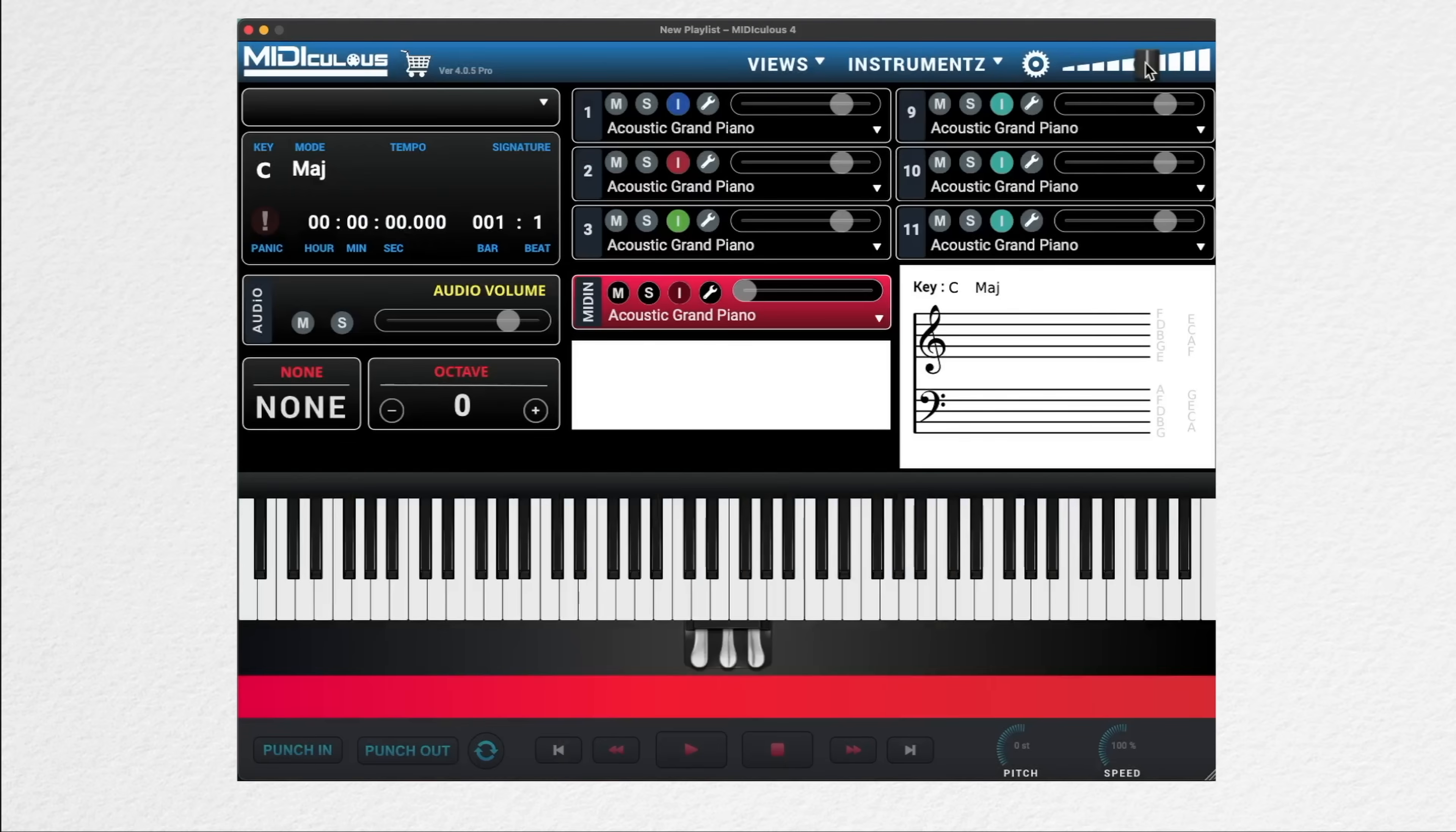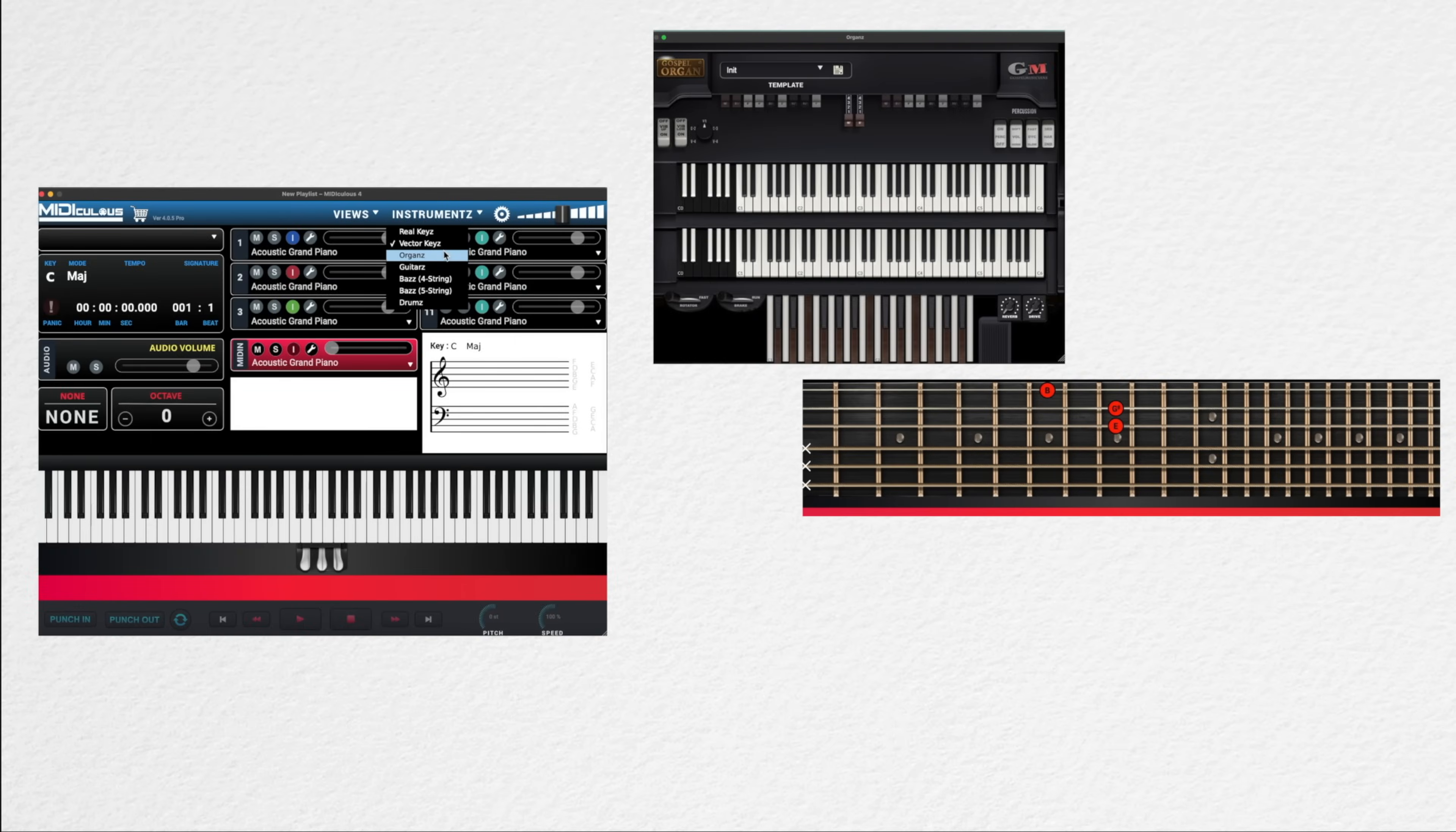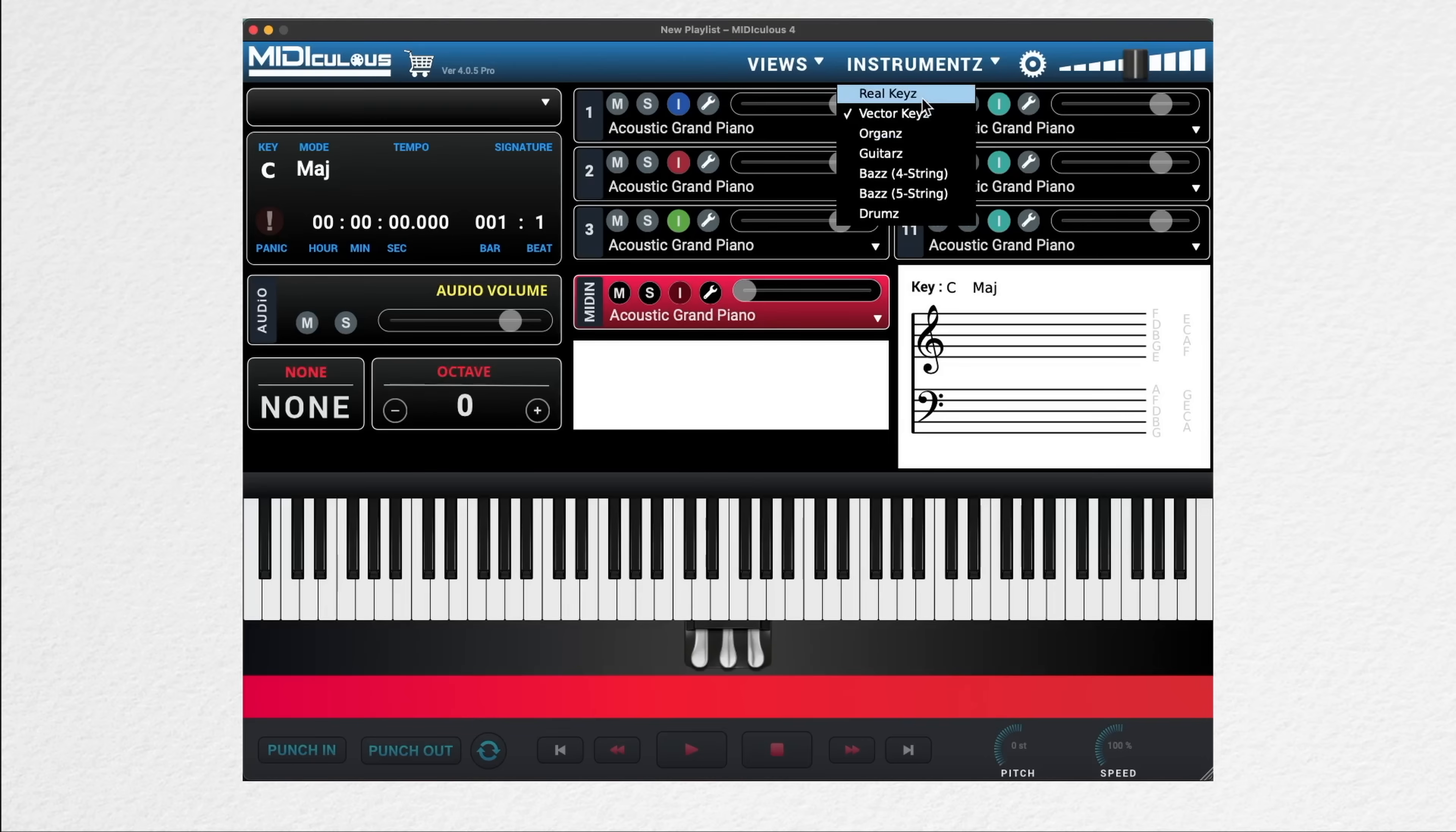To the right of that, we have our master volume. And moving left, we have an instruments tab. Mediculus 4 now gives you a list of different instrument displays and layouts for MIDI, including organ, guitar, bass, and drums. You also can choose between the real keys and the vector keys option for your keyboard. The vector keys is a nice option for resizing the keyboard and keeping the clarity of the keys.